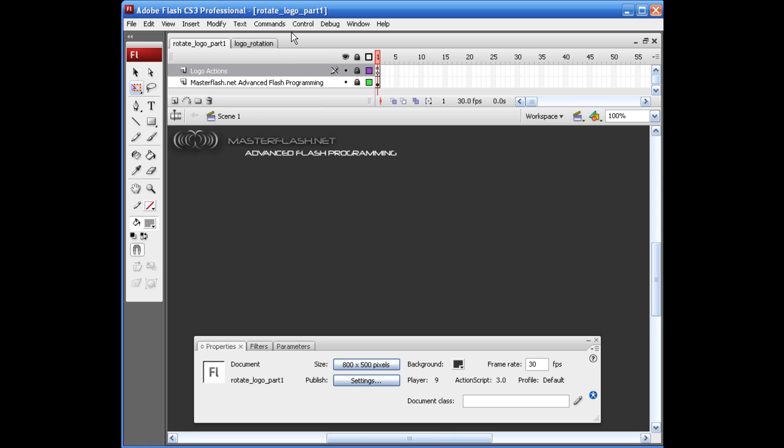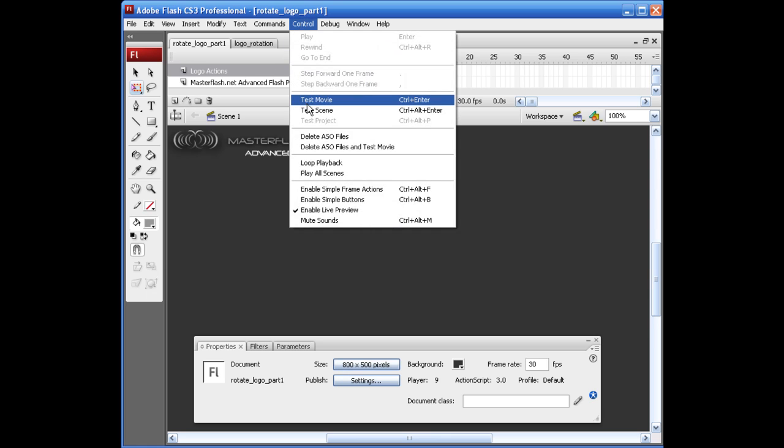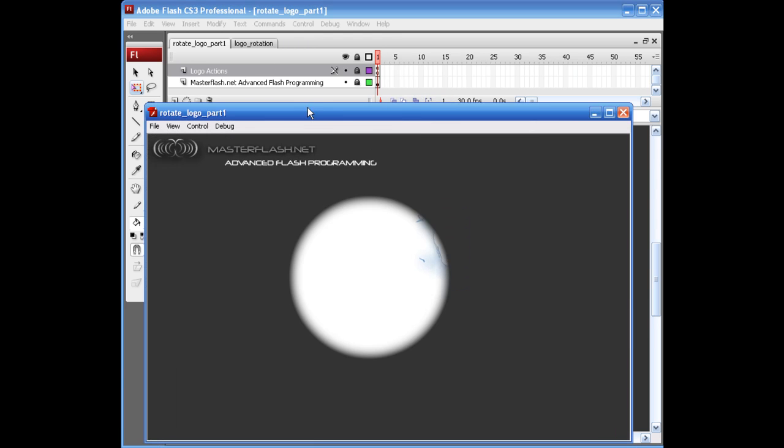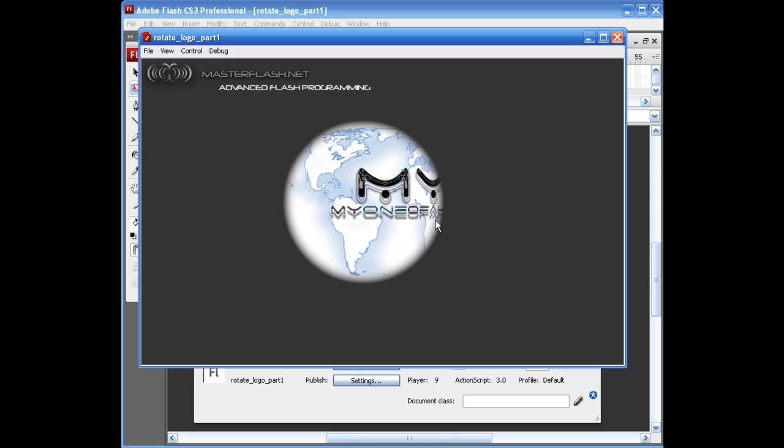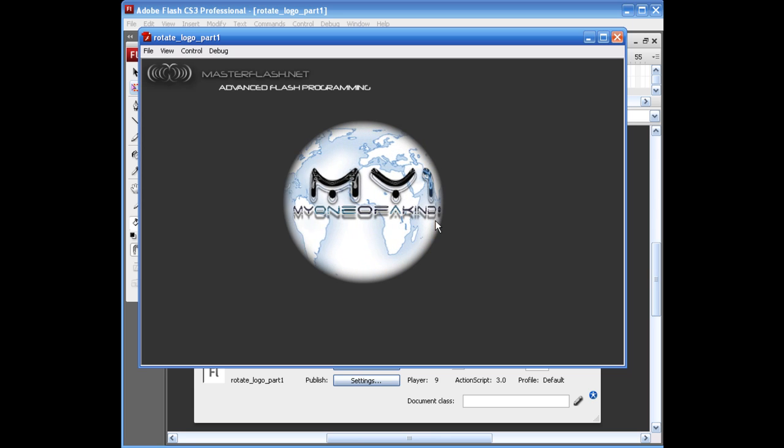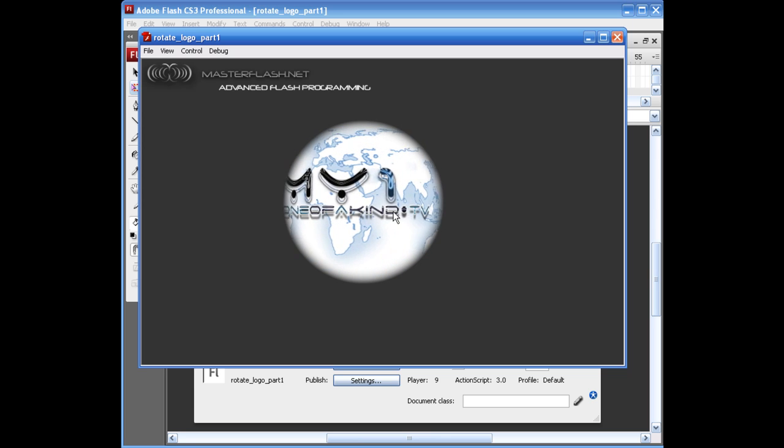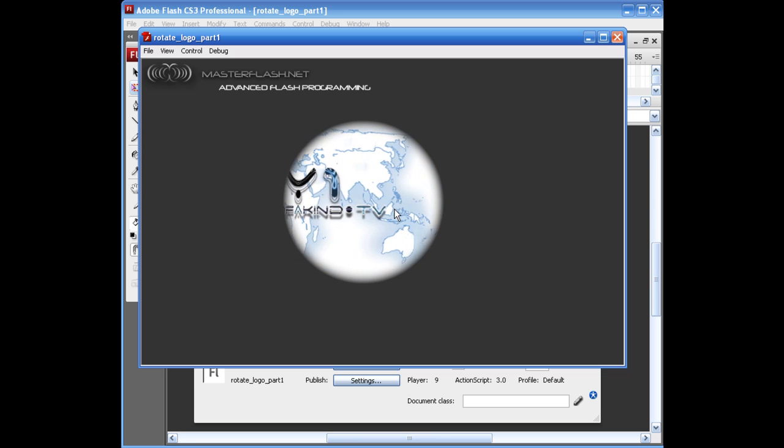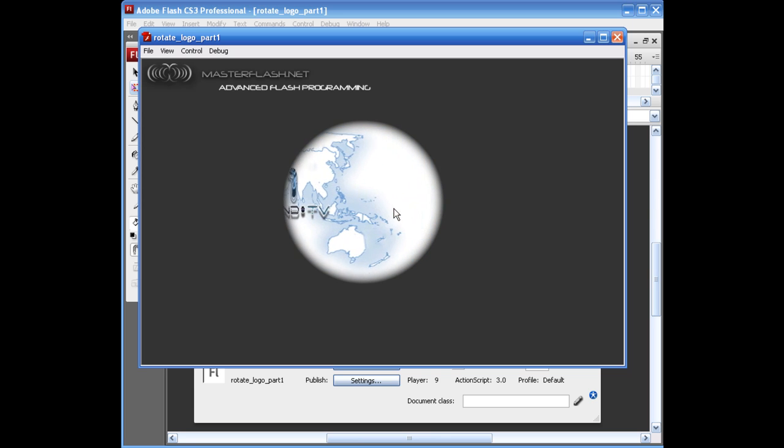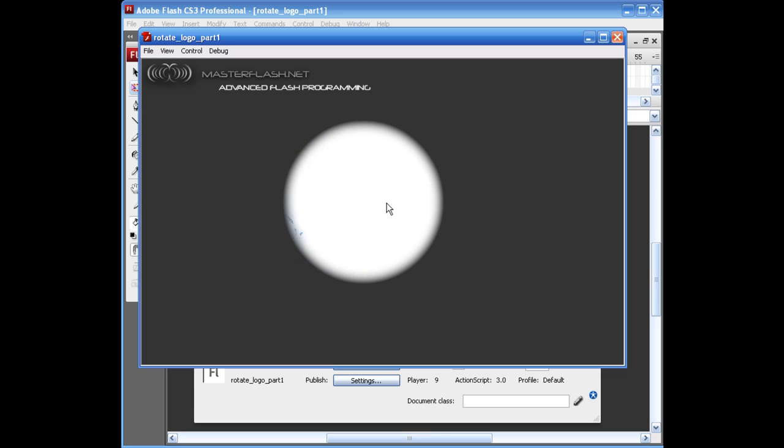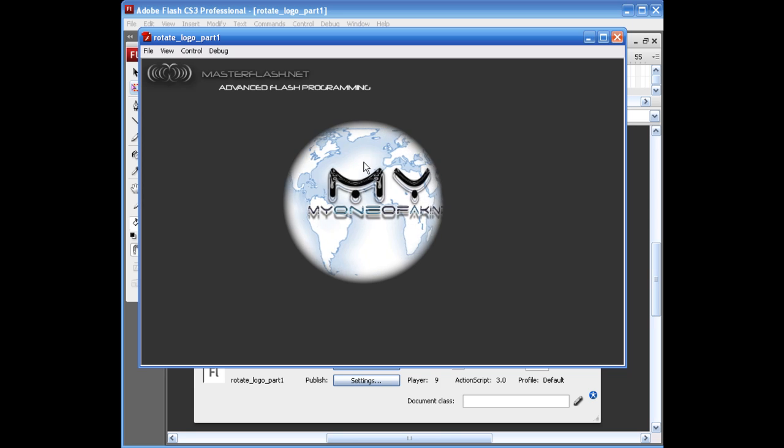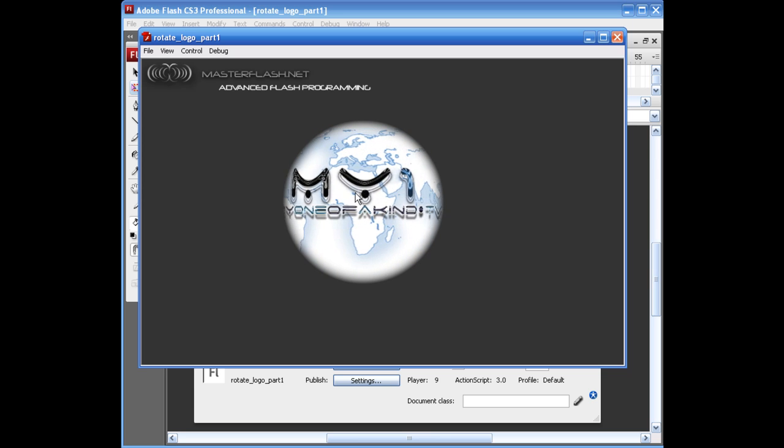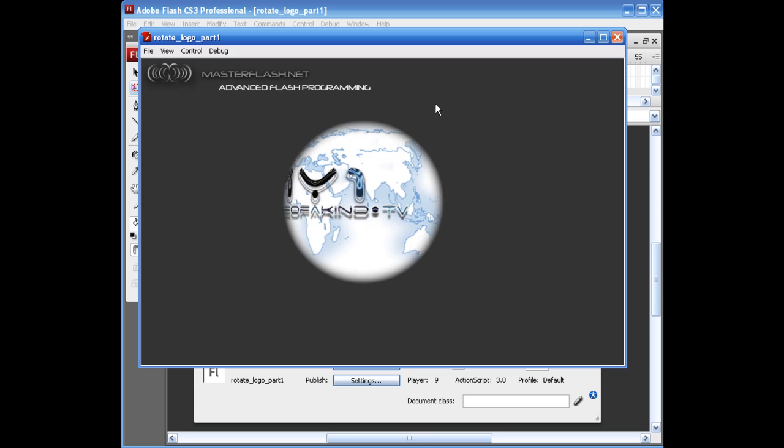What I've got here is if I test this out, it's calling a document class that I'm going to show you how to set up. And it's pulling in one of my images that is basically just kind of rotating, and it's got the globe feel for when it rotates.